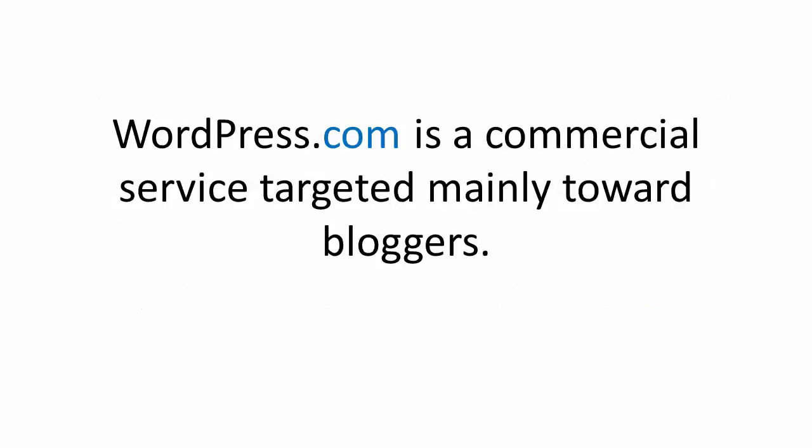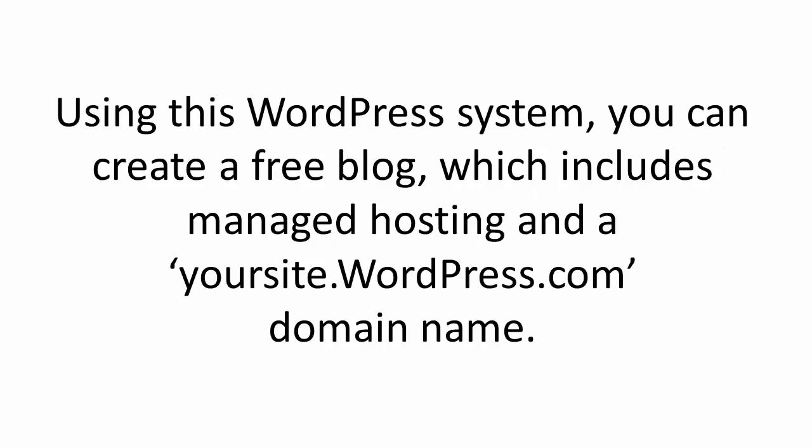Now WordPress.com, however, is a commercial service targeted mainly towards bloggers. Using the WordPress system, you can create a free blog, which includes managed hosting and a yoursite.wordpress.com domain name.